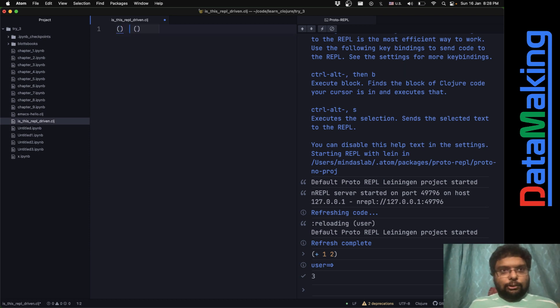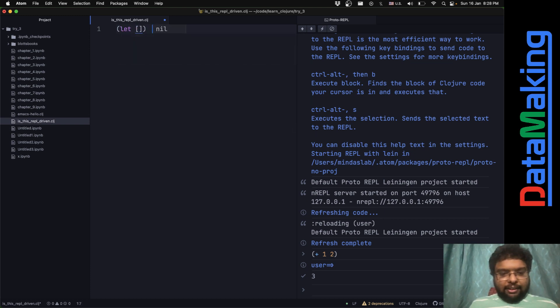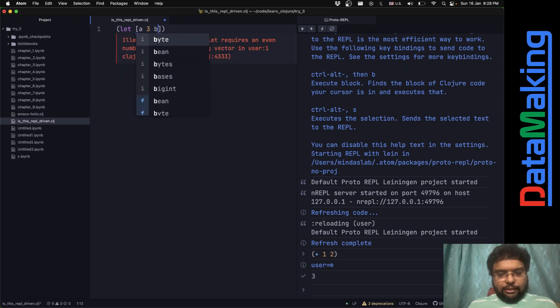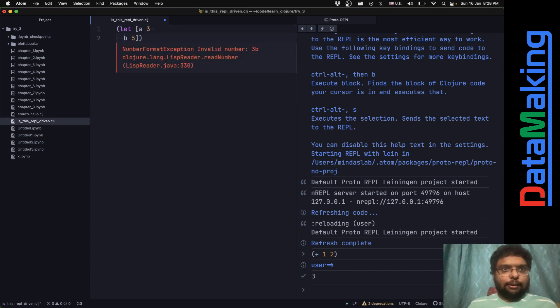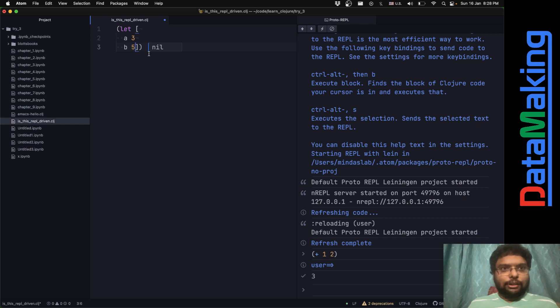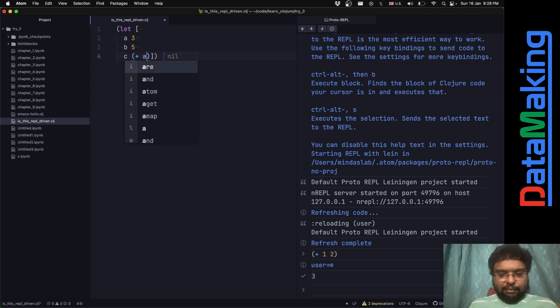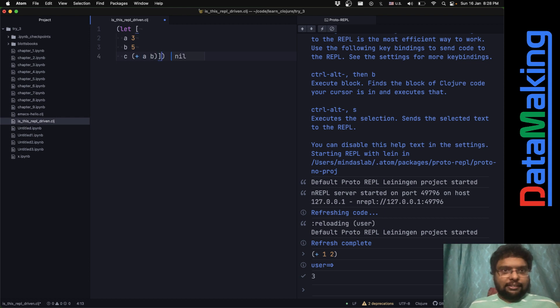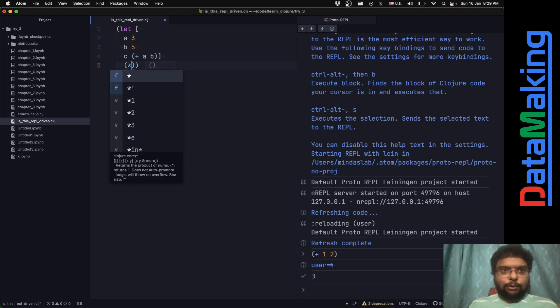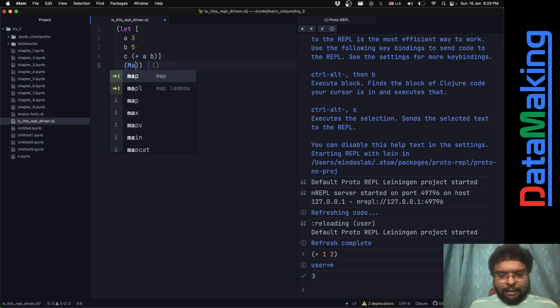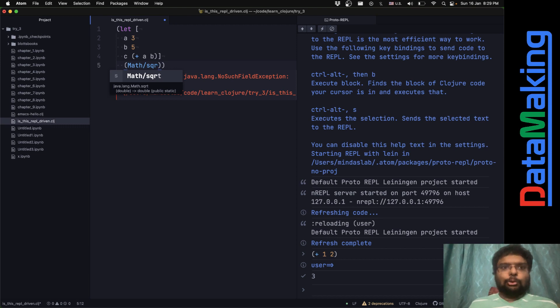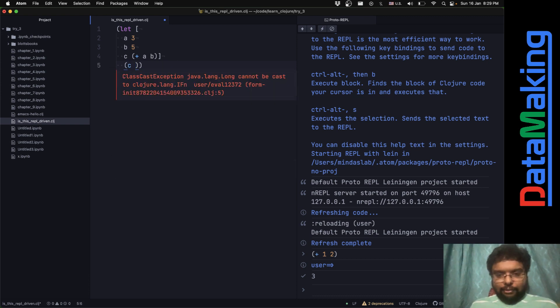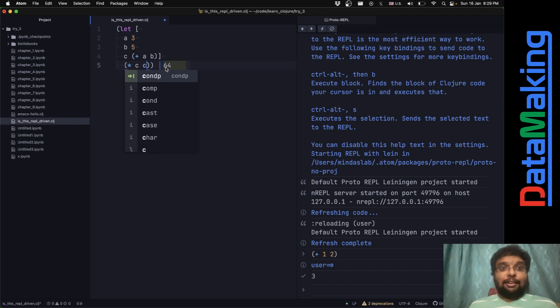I can just put something like let a is 3 and b is 5. It just evaluates in real time and this is really good actually. I just like it. What I can just do is c is equal to plus a b in Clojure. And of course, till now it's nil. I can just put like star c and c, and here you just look, it just shows 64. That's real good.